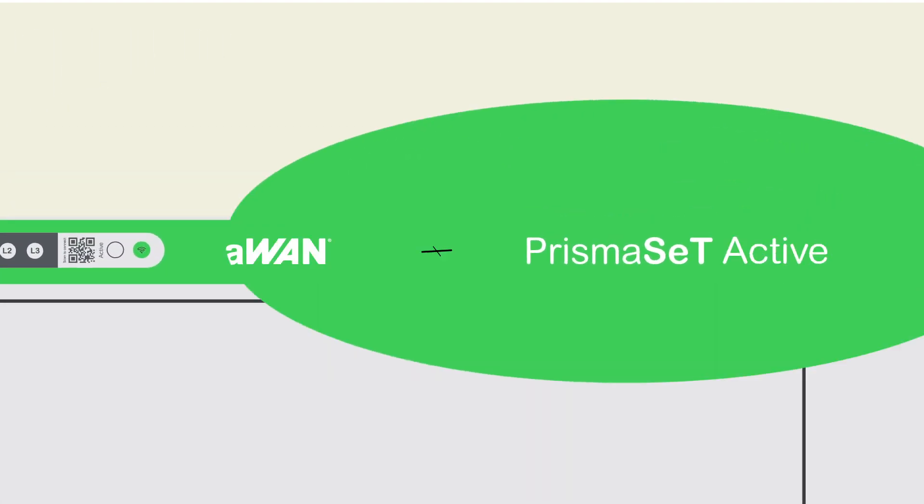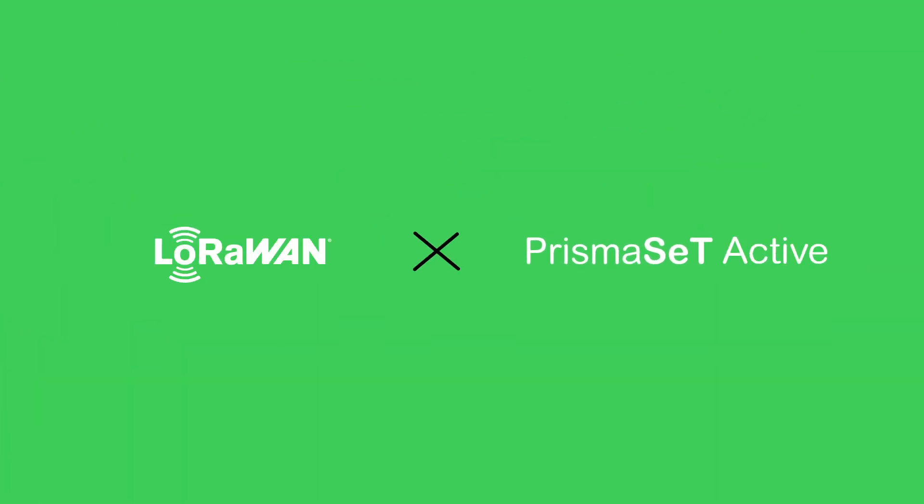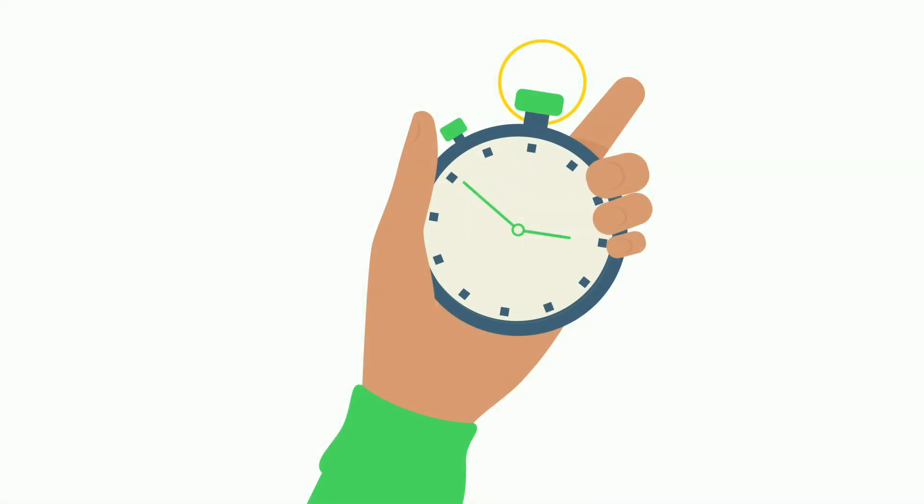With LoRaWAN and Prisma Set Active, stay informed and receive alerts at any time, wherever you are, and reduce your response time.